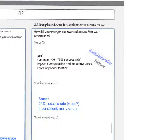In your next paragraph, and this is the most important part of your answer, comment on how this strength had a positive impact on your performance. For example, the overhead clear allowed you to control rallies by making few errors, forcing your opponent to the back of the court, creating space at the front of the court, and allowing you to win several points during the game when you use this shot.